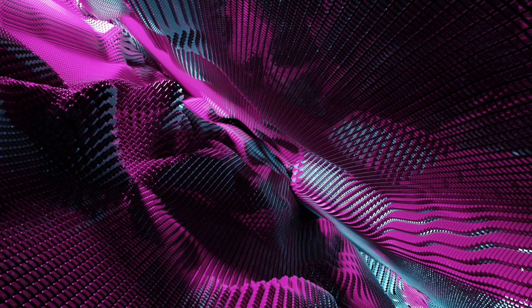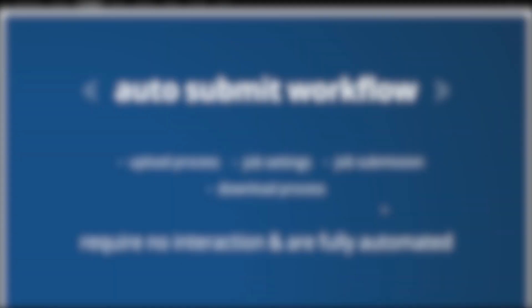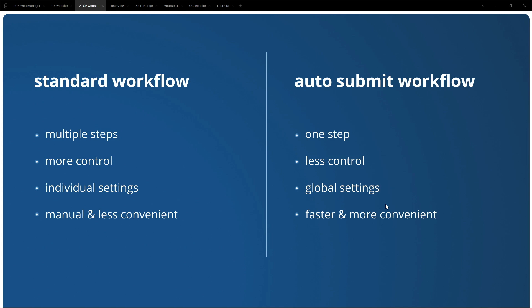Now, before we finish this video, I just want to recap. Let's compare both workflows one last time. In standard workflow, we have multiple steps to follow. Each individual step requires some sort of action. We have more control over every step and all the settings. We also have access to individual settings on every step. And the whole process is more manual and a bit less convenient.